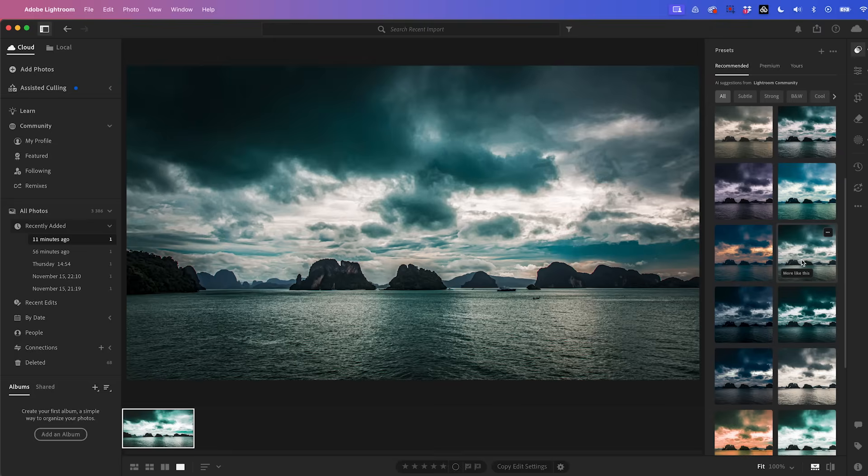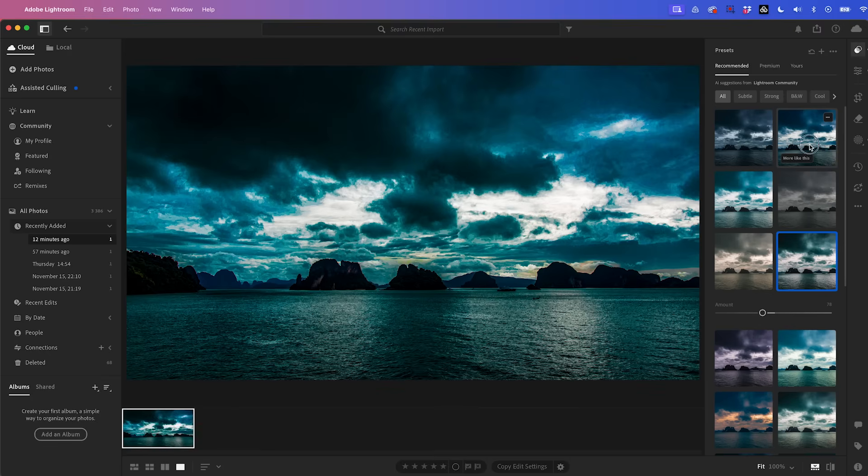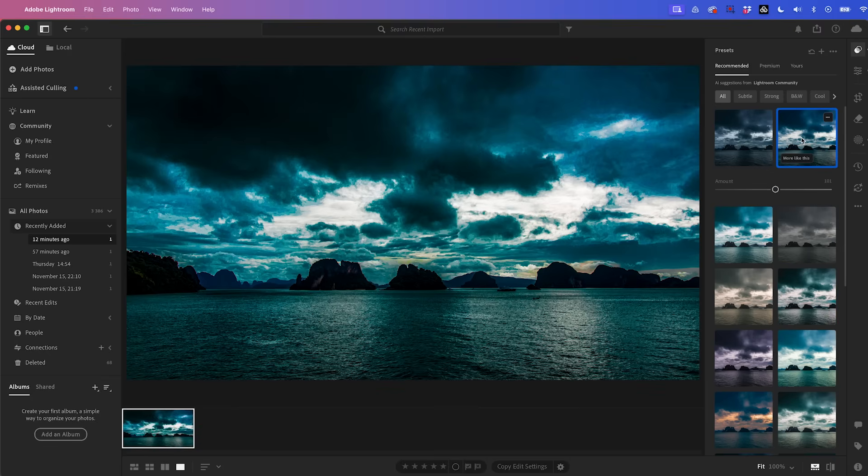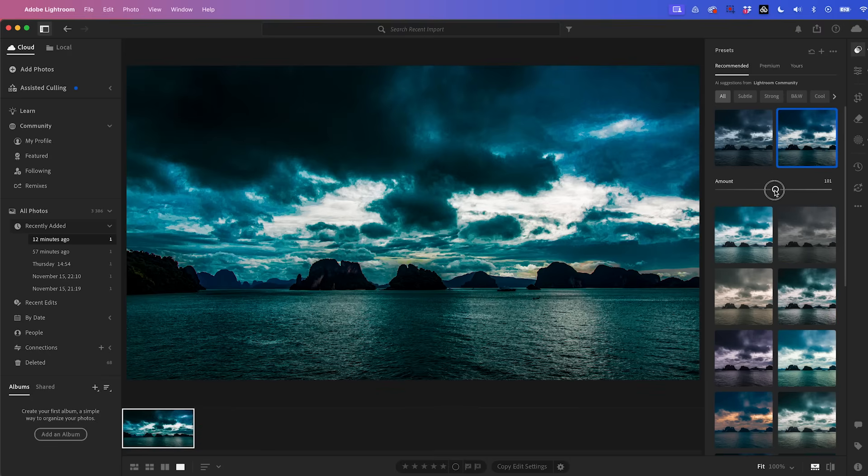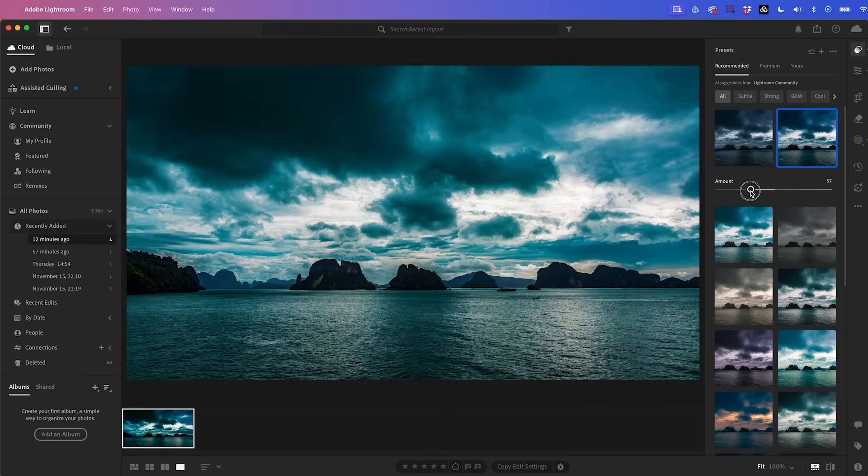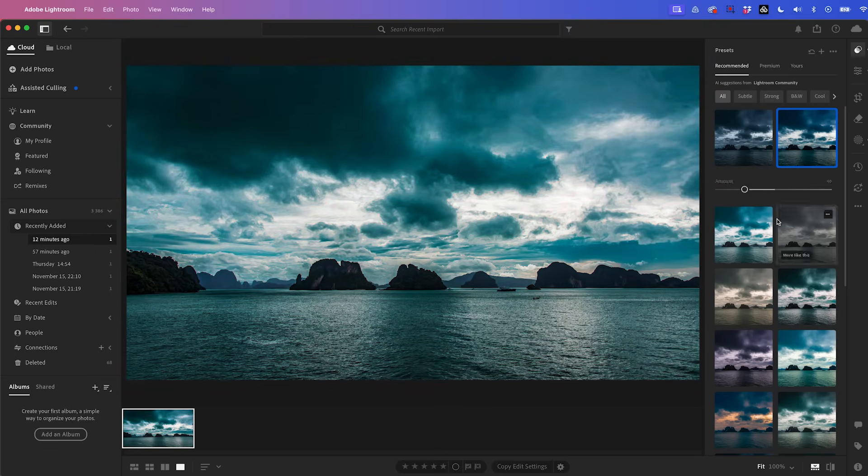But I think the one I like most is this one, but I think it's a little bit too intense. So I'm just going to reduce the amount so it's more subtle amount of this preset.